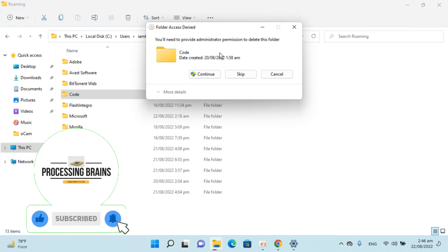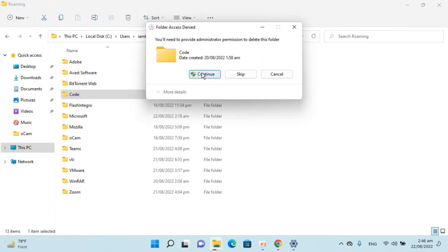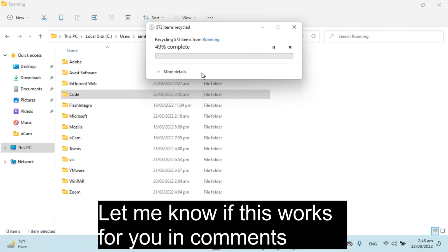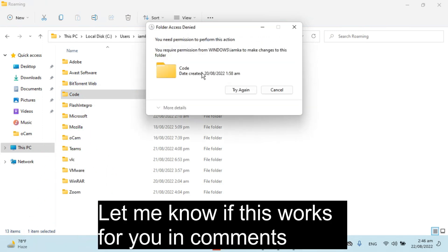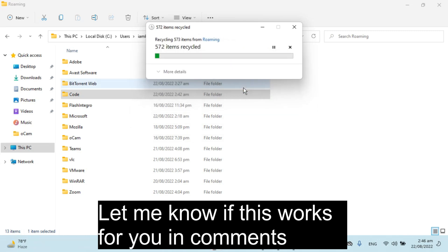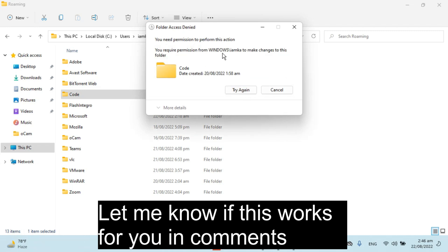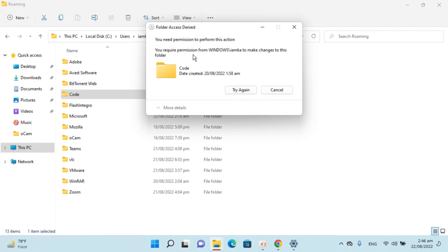It says you will need administrator permission. Click on Continue. It says you require Windows permission to make the changes. I'll try again.